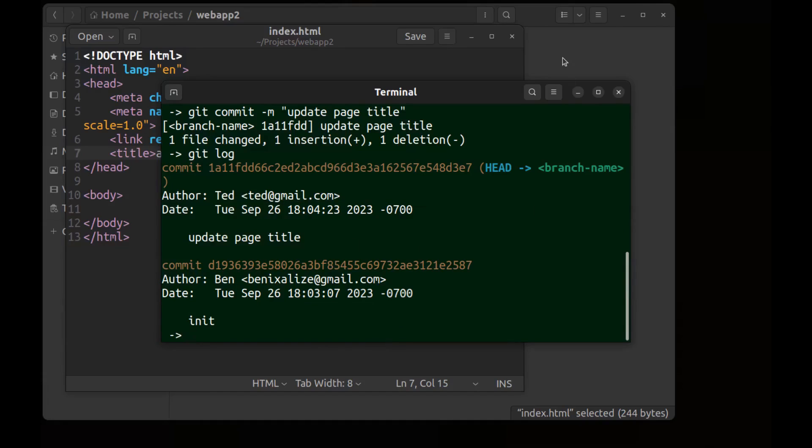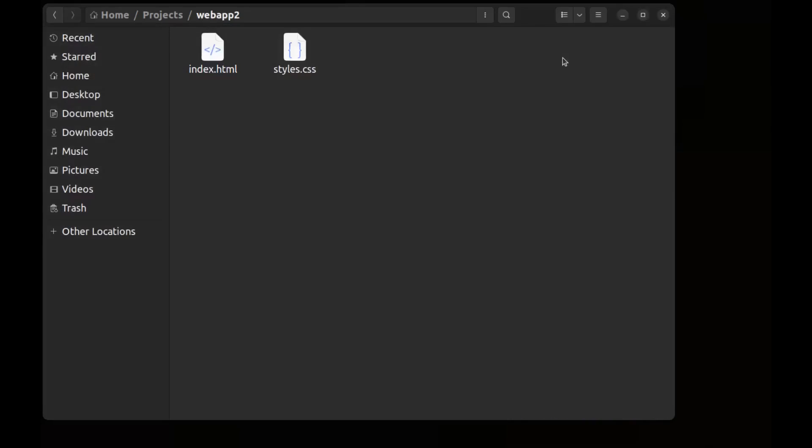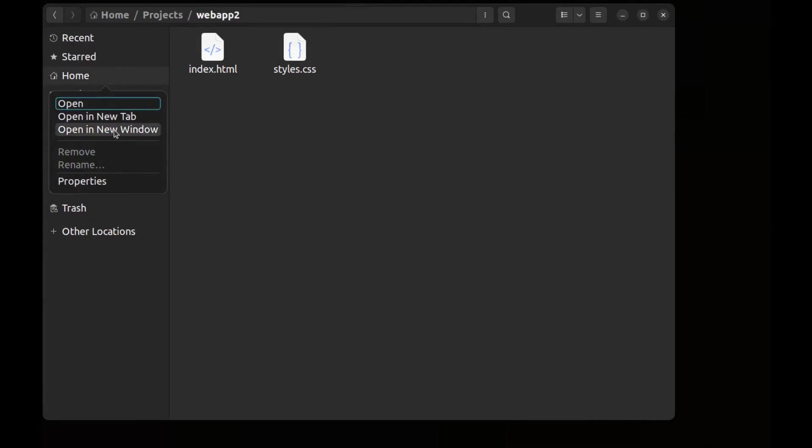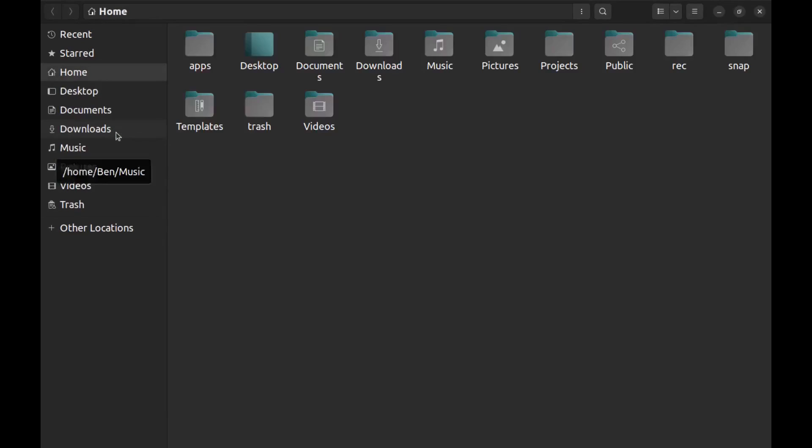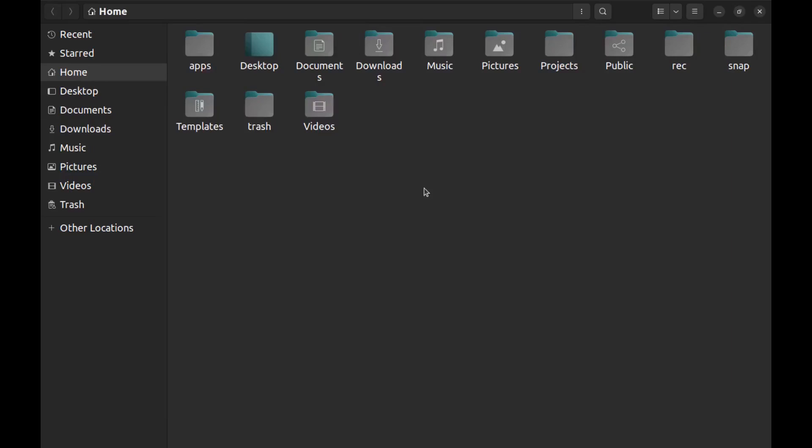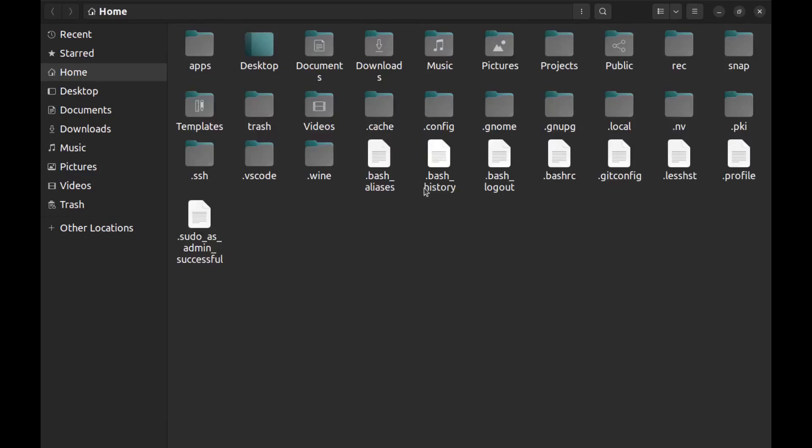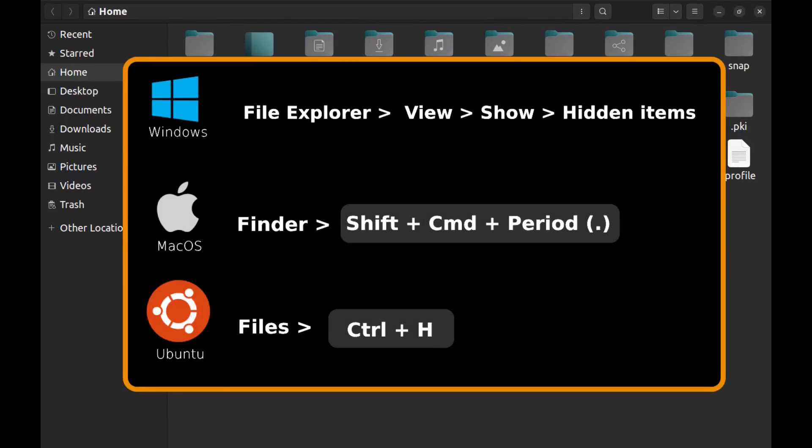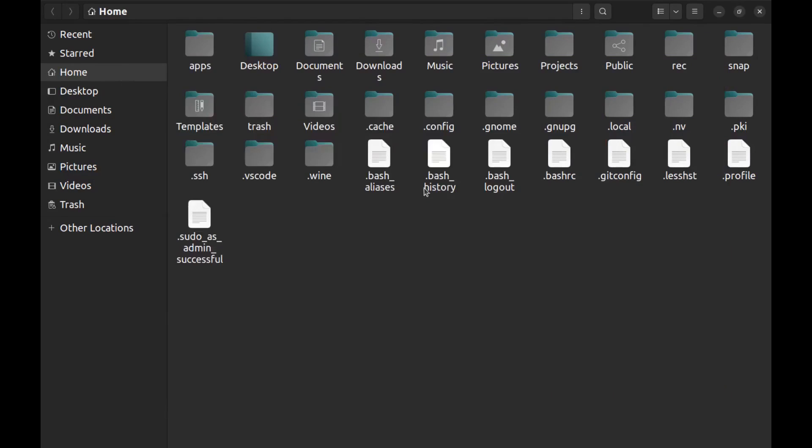Now let's see where this data is saved to. If you are using Mac or Linux like me, you should go to your home directory. Or if you are using Windows, go to the user directory. And here show hidden files and folders.